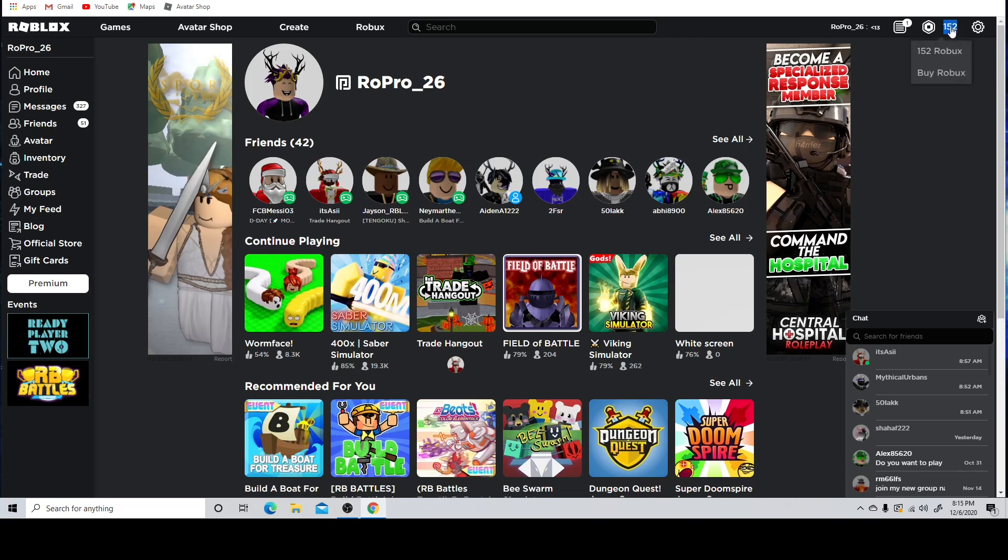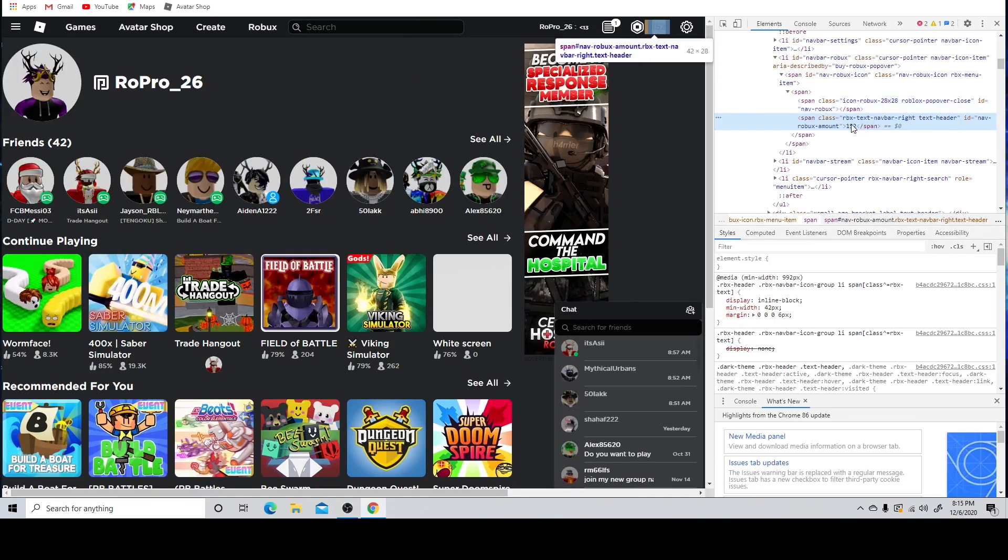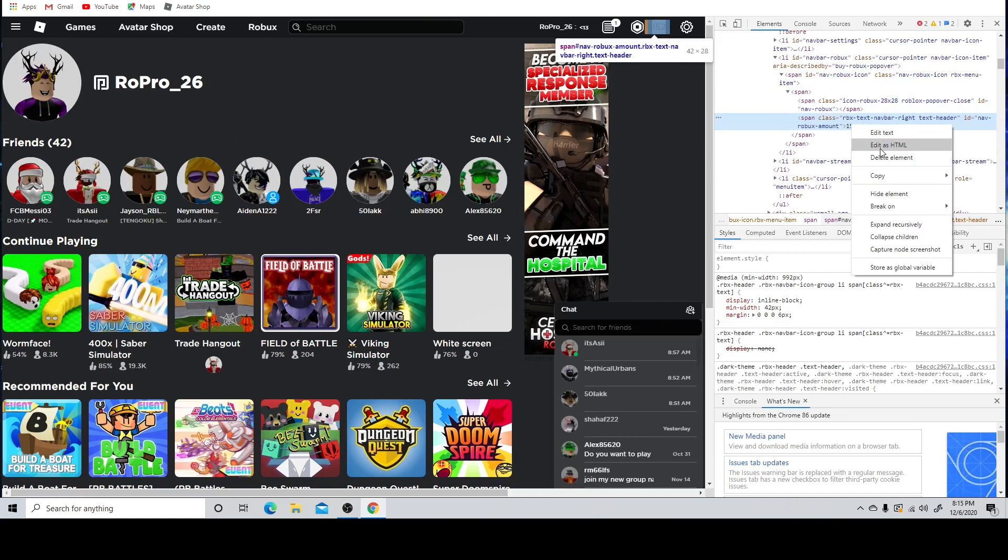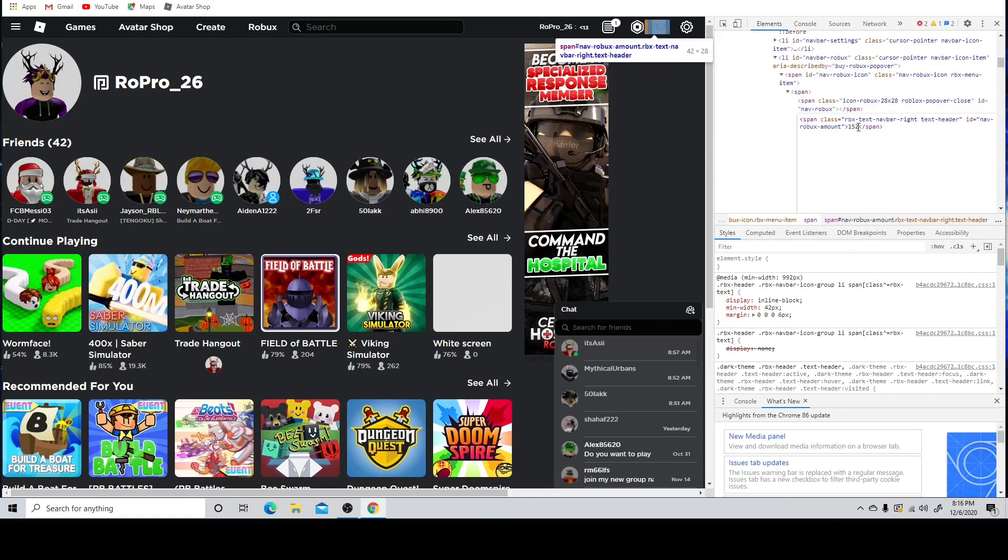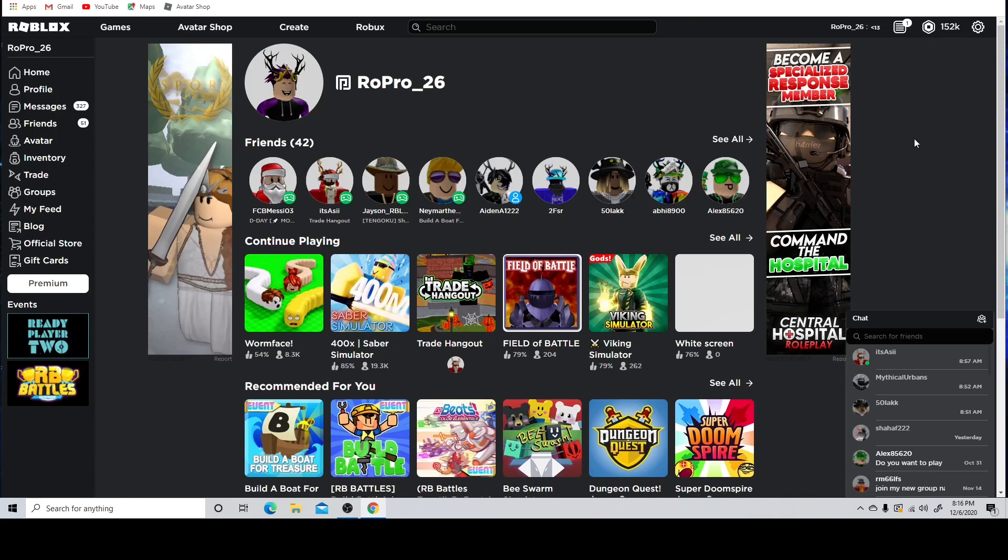Wait guys, sometimes it glitches out, so you got to do your super glitch. So I'm doing my glitch right now guys. It's my super glitch. Okay guys, I just got 152,000 Robux. Can you believe that? That is insane.